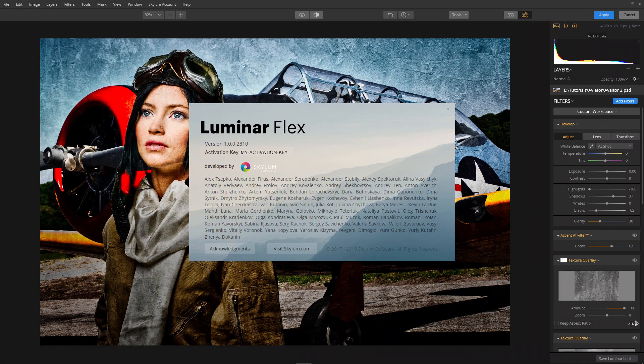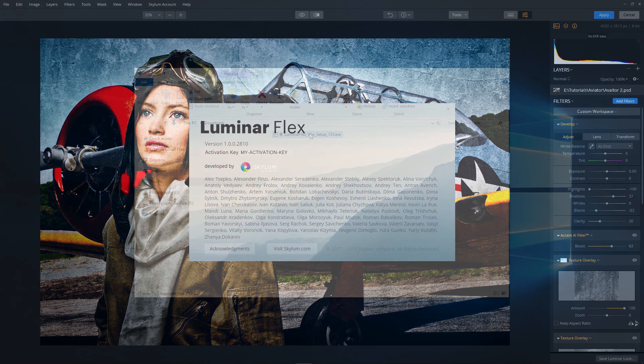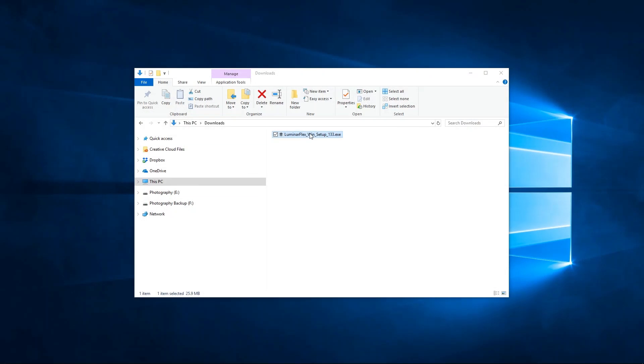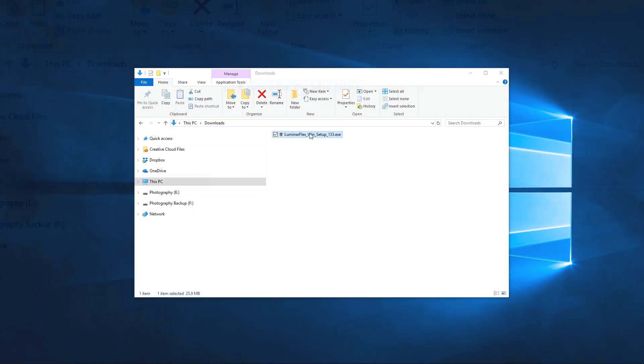Let's get Luminar Flex for Adobe Lightroom Classic installed and running on your Windows computer. To start, click the download link in your activation email you received after purchase.